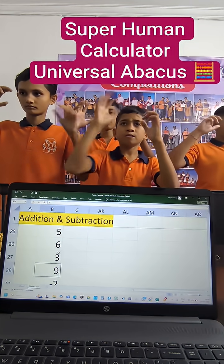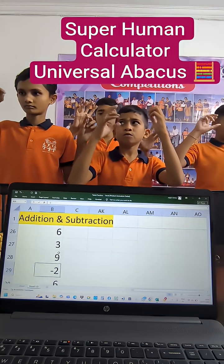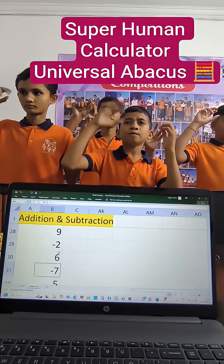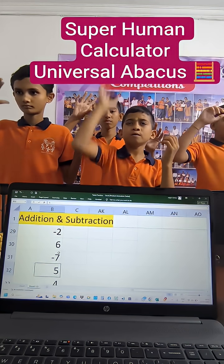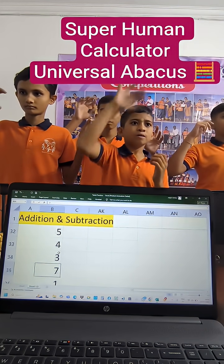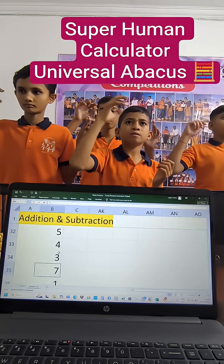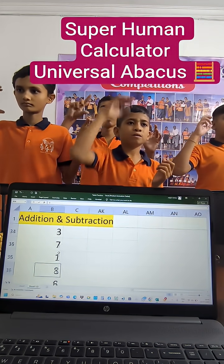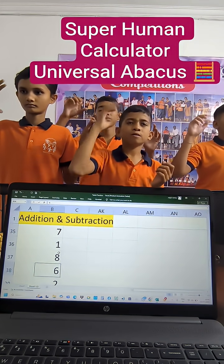...7, plus 9, minus 2, plus 6, minus 7, plus 5, plus 4, plus 3, plus 7, plus 1...